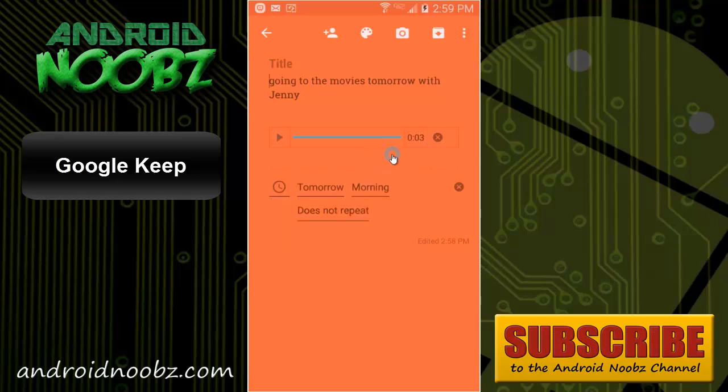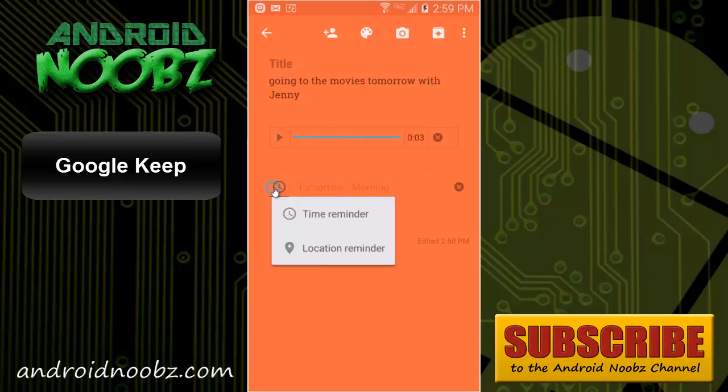And for grocery lists, you can also have the list pop up whenever you reach a specific location, like once you get to the store. Just set a location reminder.